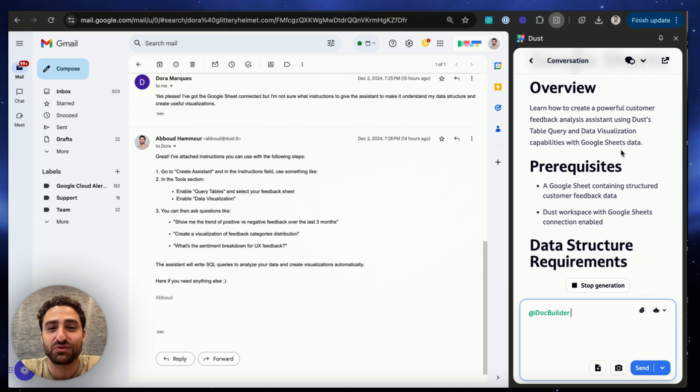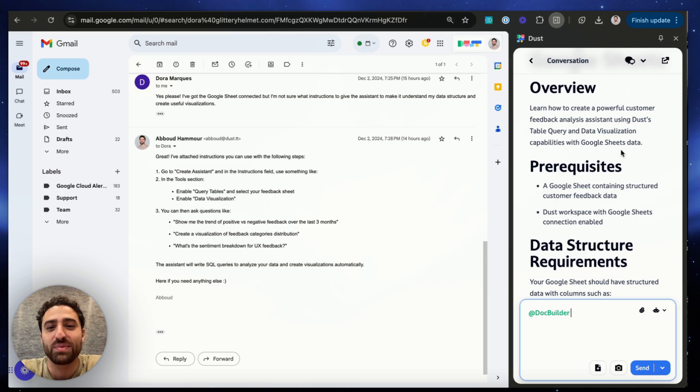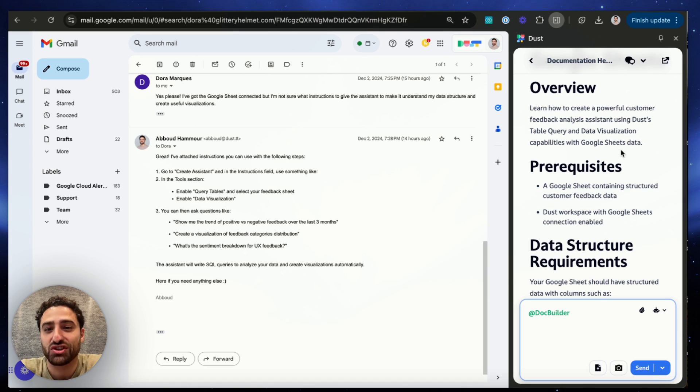Very powerful use case for any support teams, and while I'm showing you this today in Gmail, this will work the same way for any web-based ticketing solution you may access via Chrome, be it Zendesk, JIRA, Intercom, you name it.